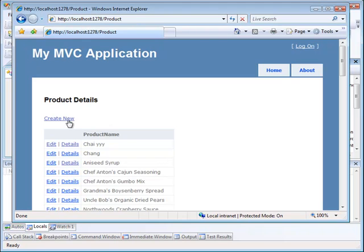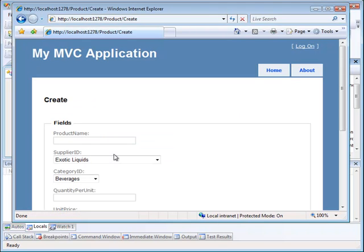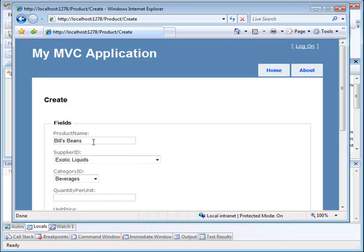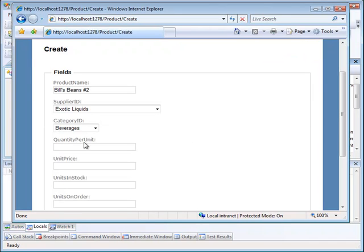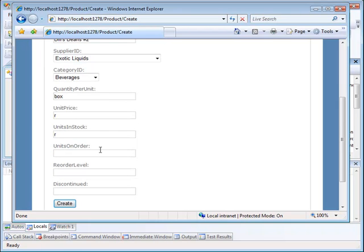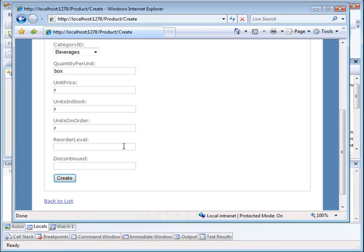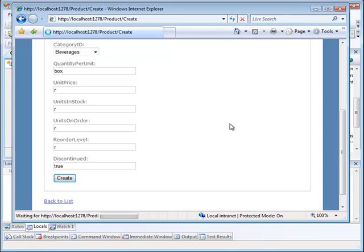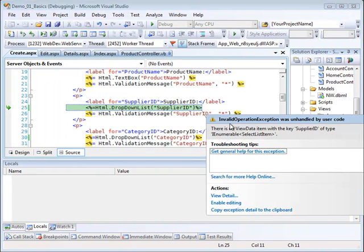That worked okay. Let's go back and create another one. This time we're going to create an error. Here we have product name Bill's beans number two. Let's just leave these alone and I'm going to make the unit price a non-numeric value, units in stock non-numeric, units on order non-numeric, reorder level non-numeric. I'll make this discontinued true and let's try the create.